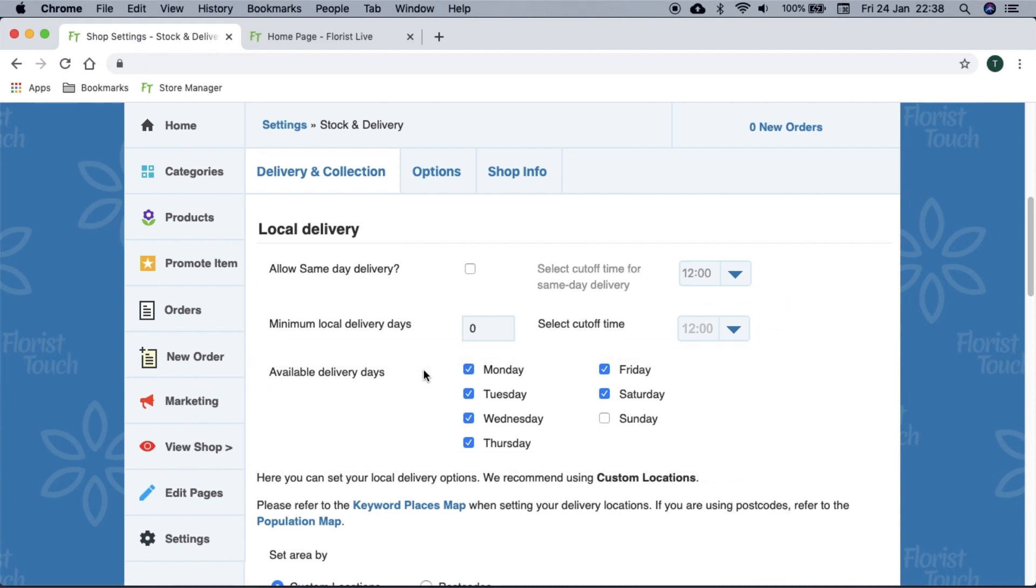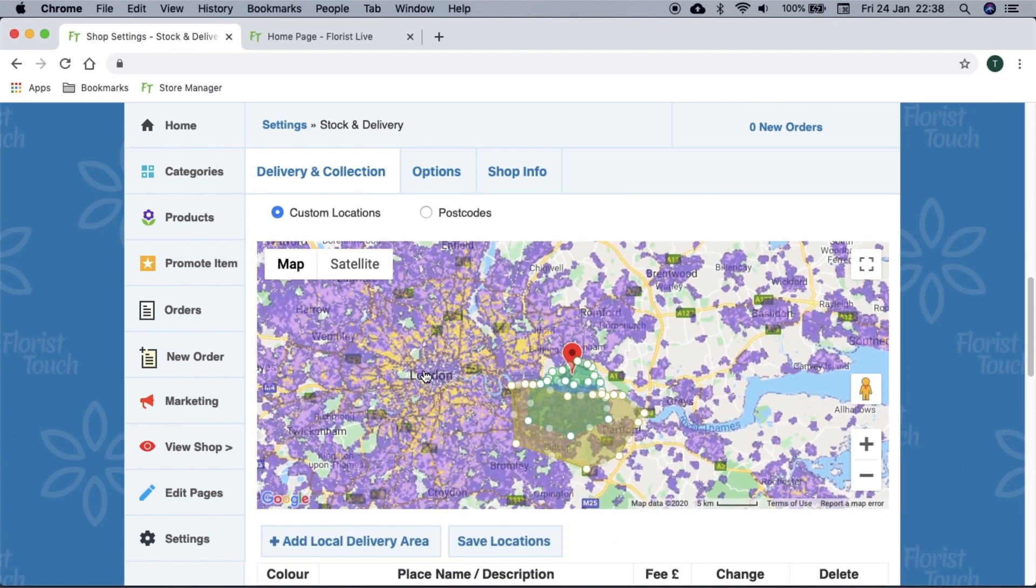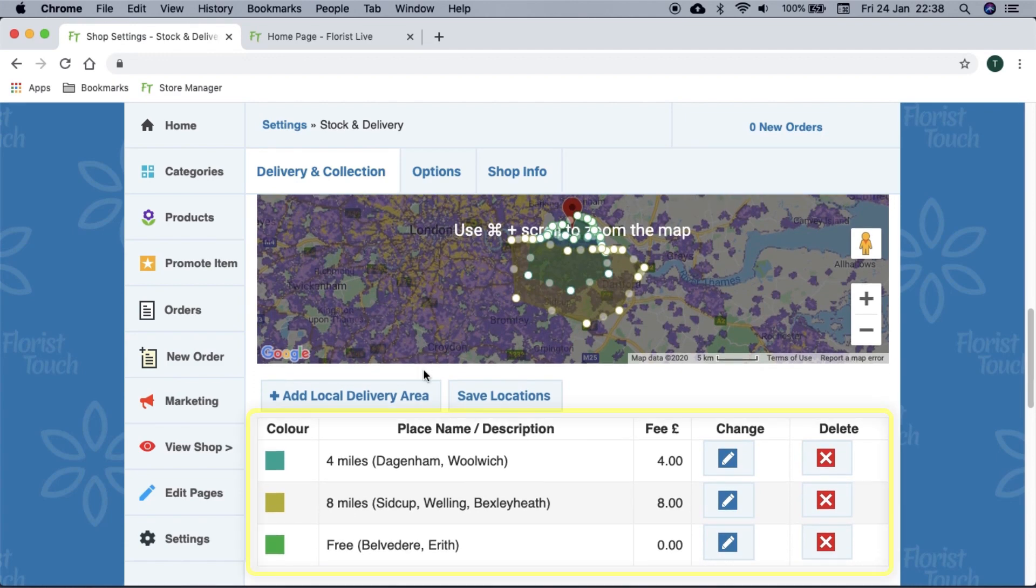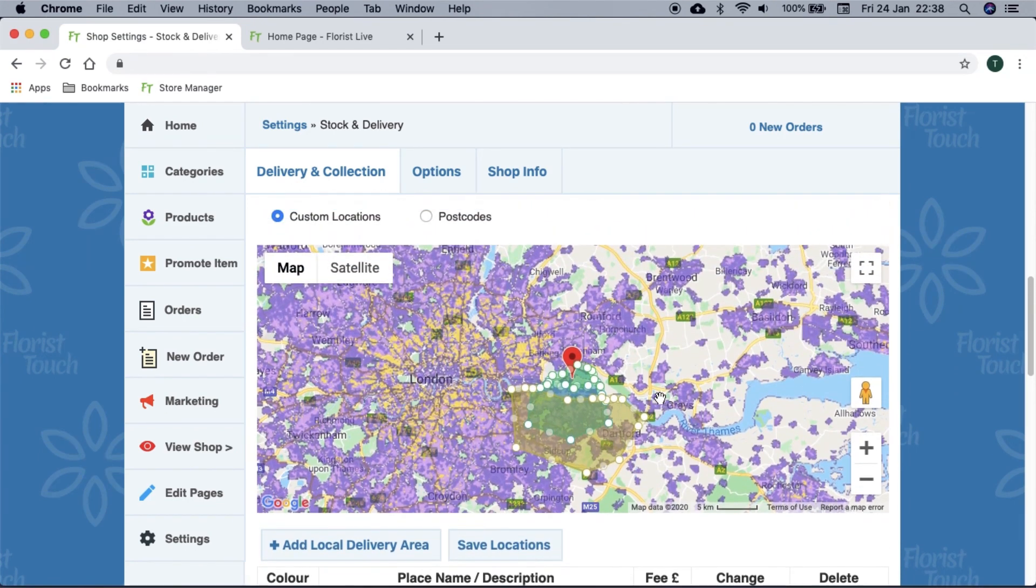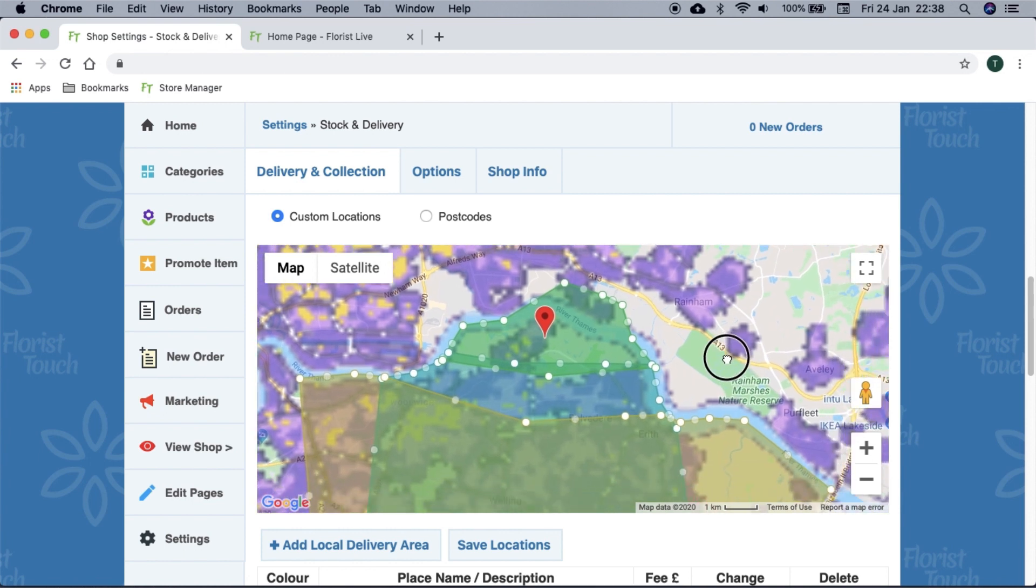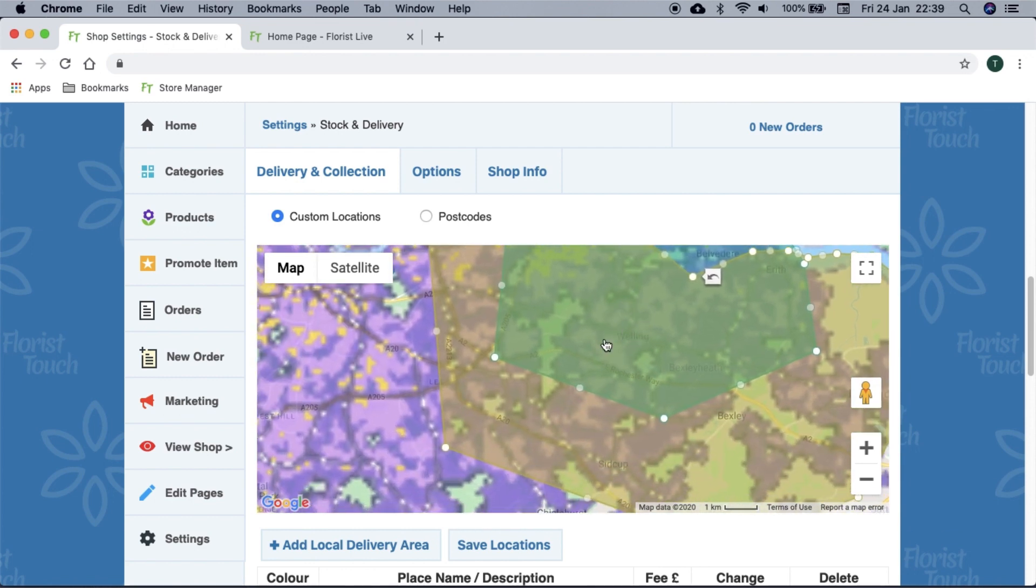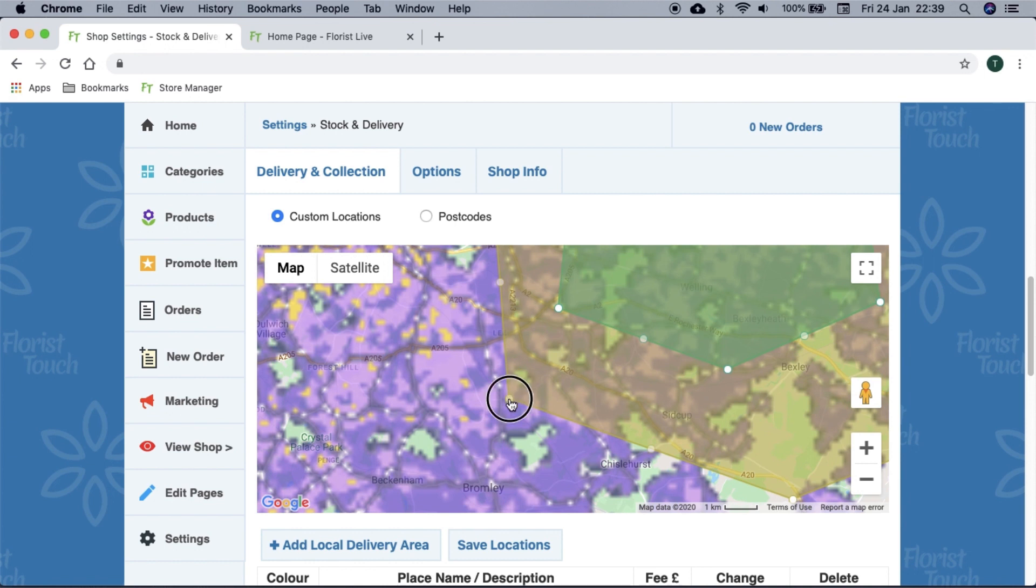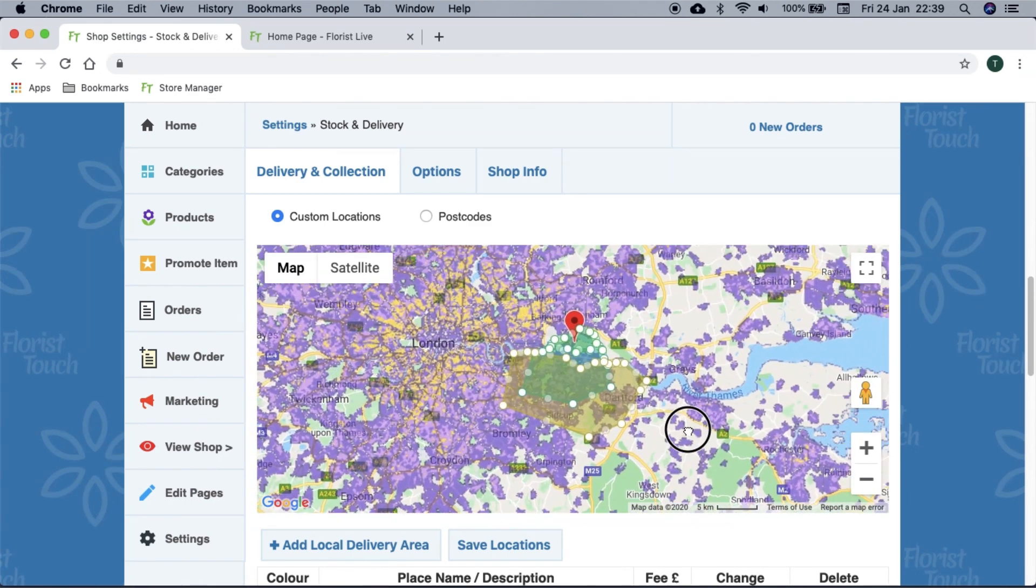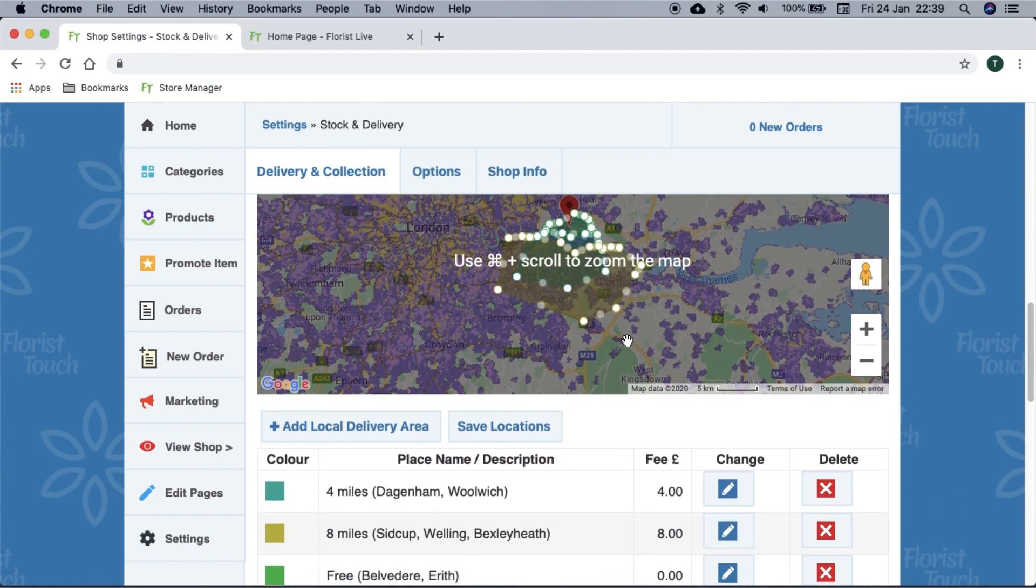Custom locations delivery method provides control over where you deliver to and the cost. Typically we set three zones. If you wish to alter these to match your needs, simply select and drag as shown. The colors on the map represent population. Purple is medium density and yellow is high. Be sure to take this into account when setting your map. Once you have finished, select save locations button.